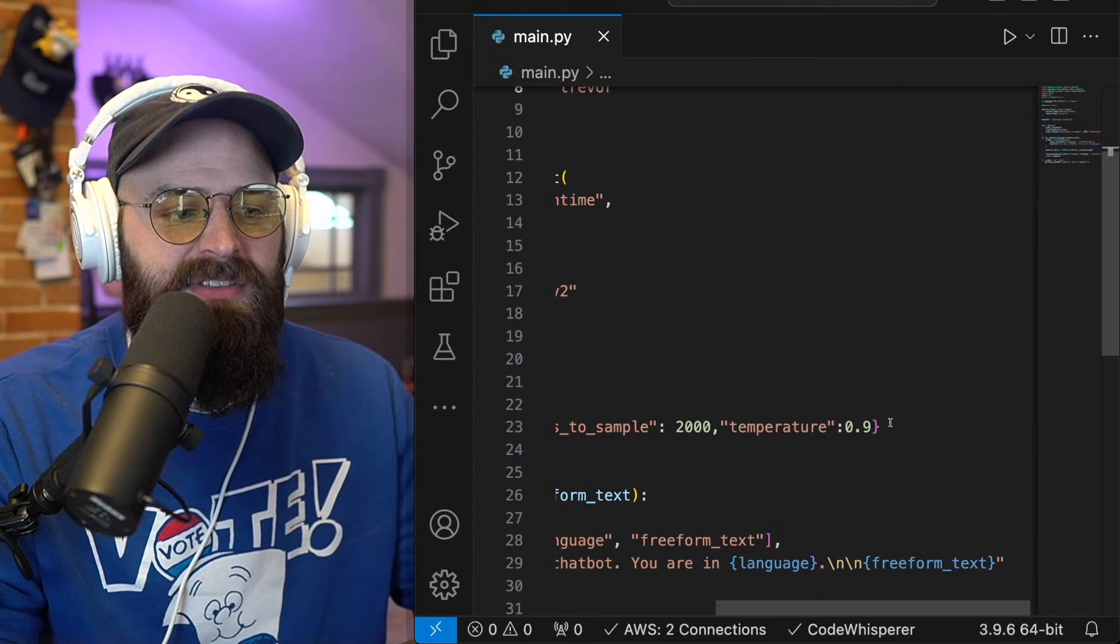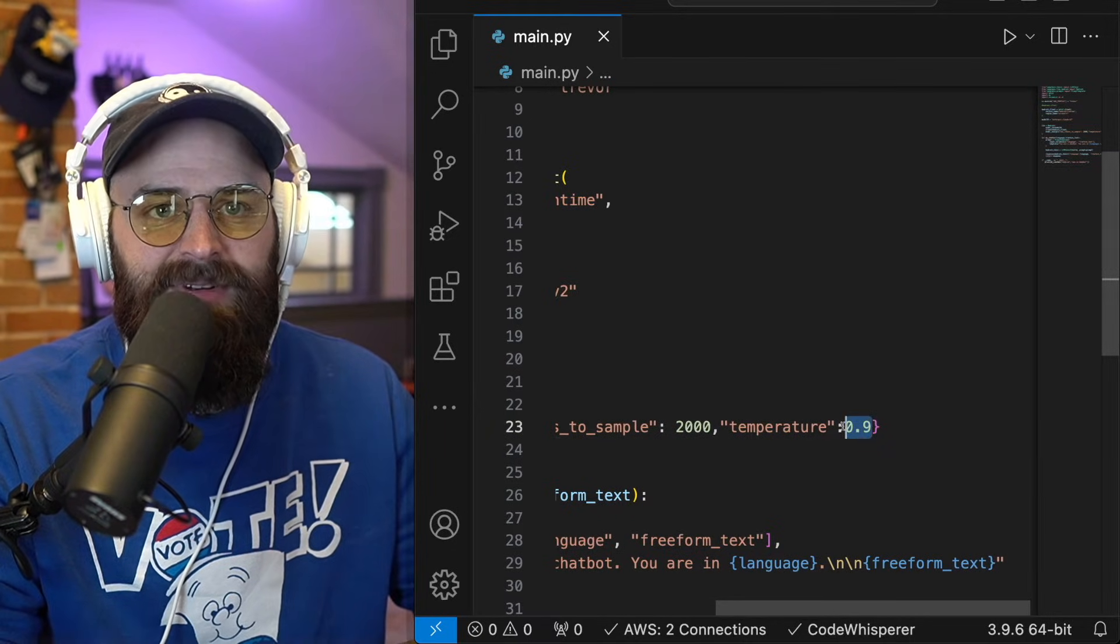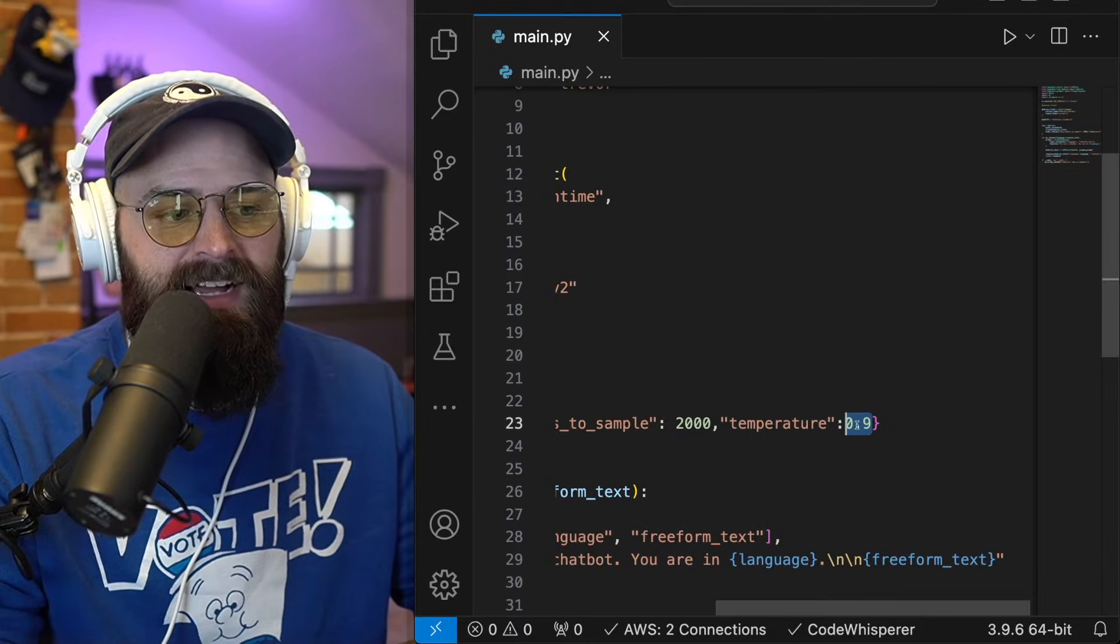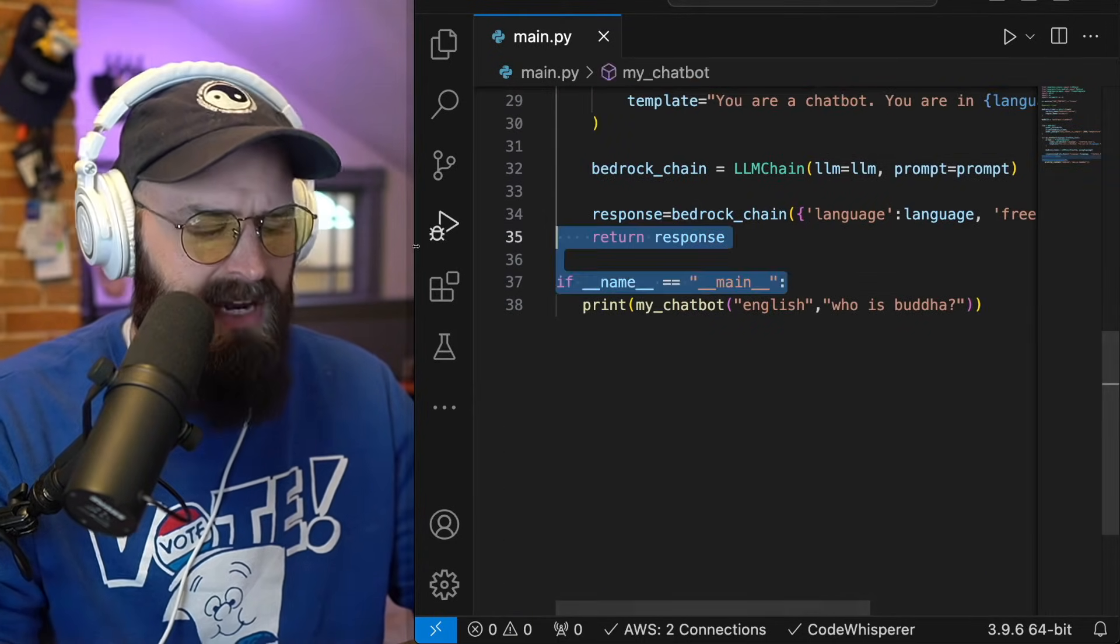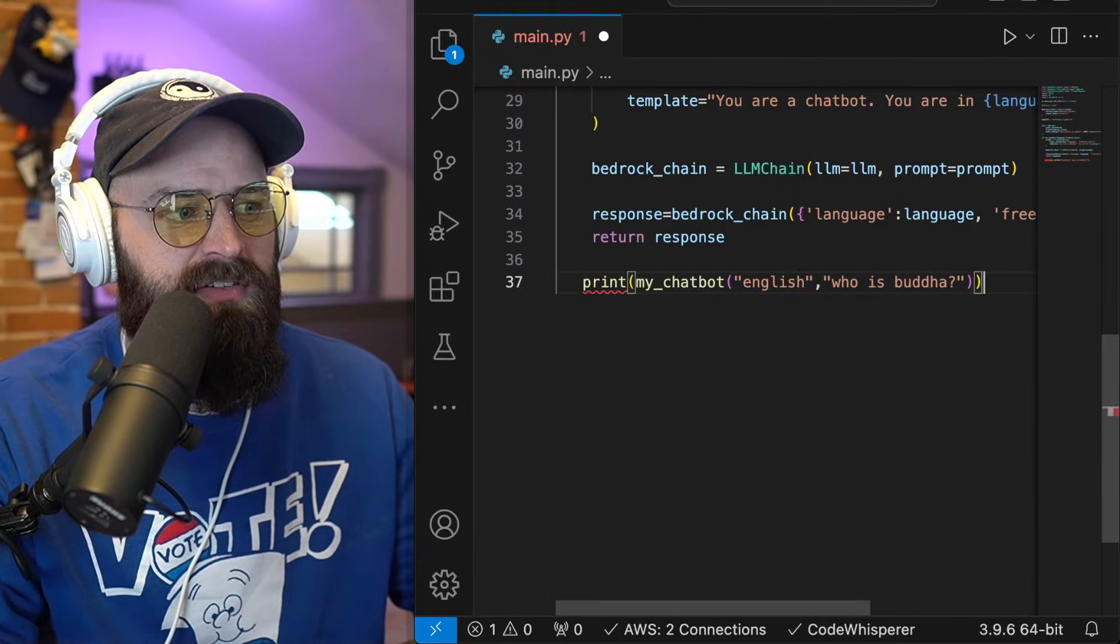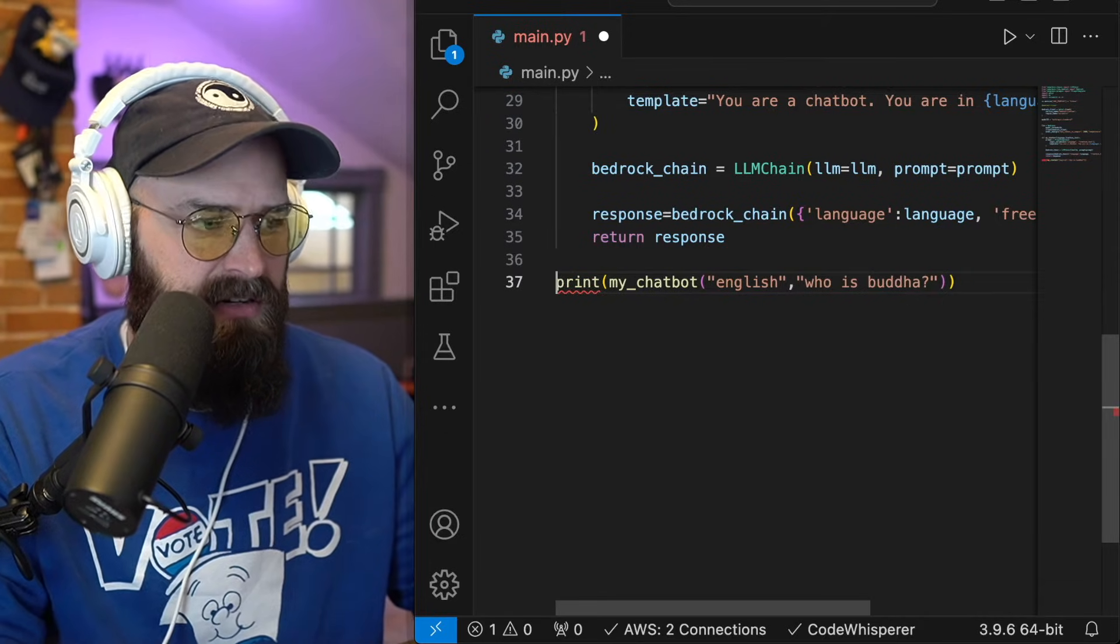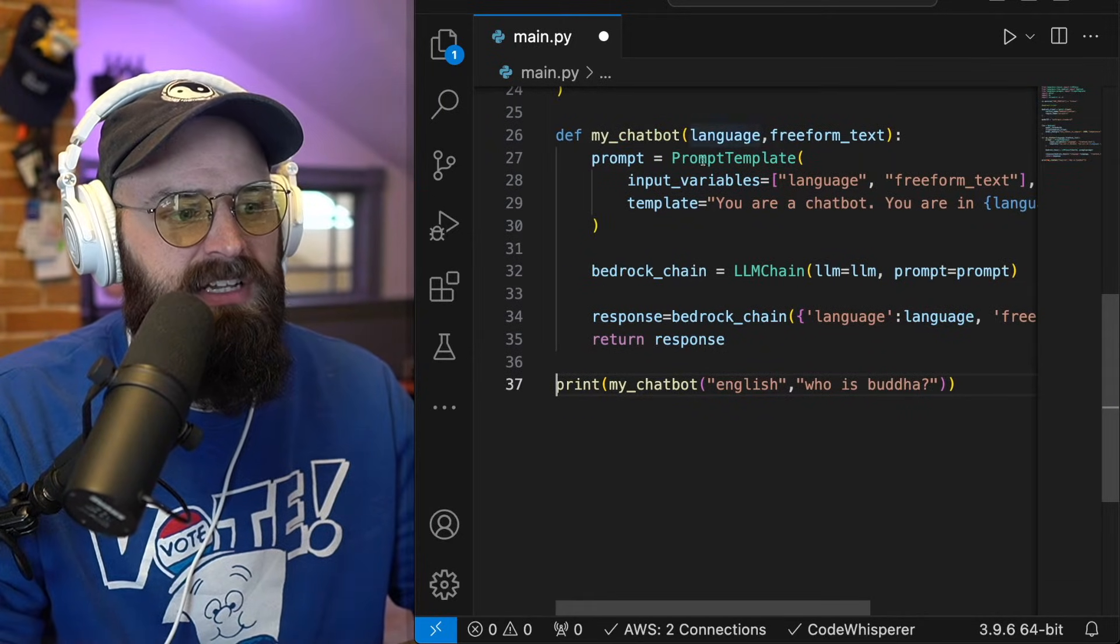And now I'm going to run this. And I'm actually going to run this simply by running a print function on my chat bot. So if you look down here, I've said print, I'm going to call my chat bot function.